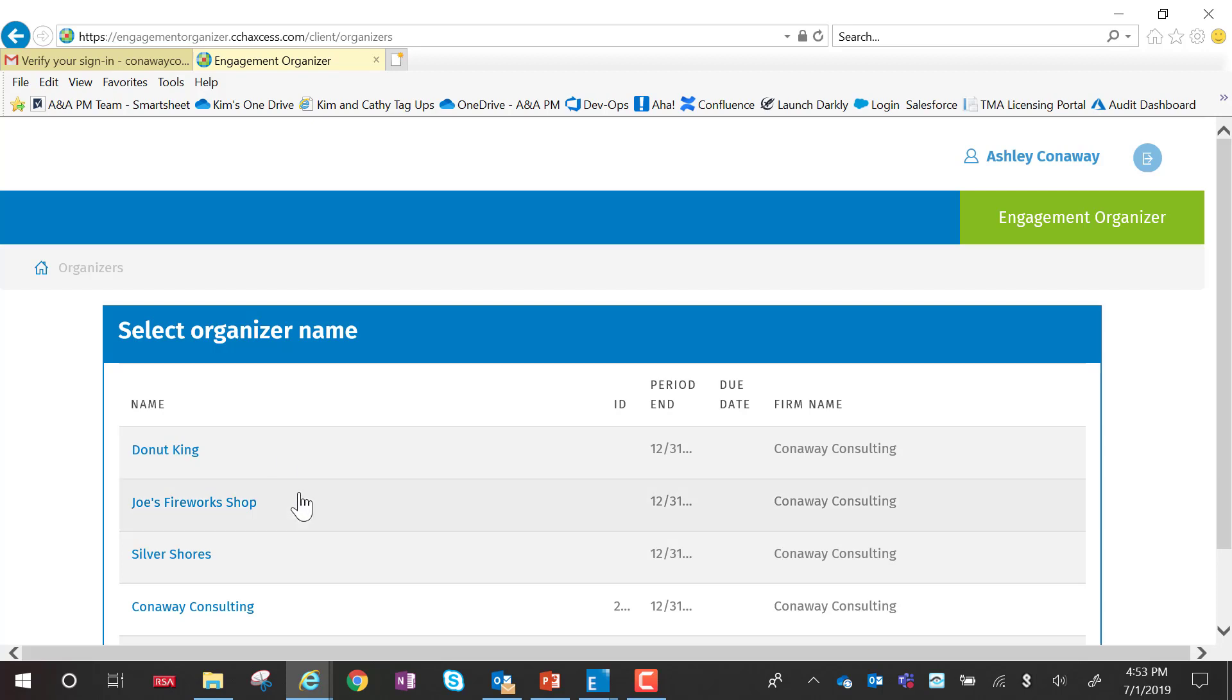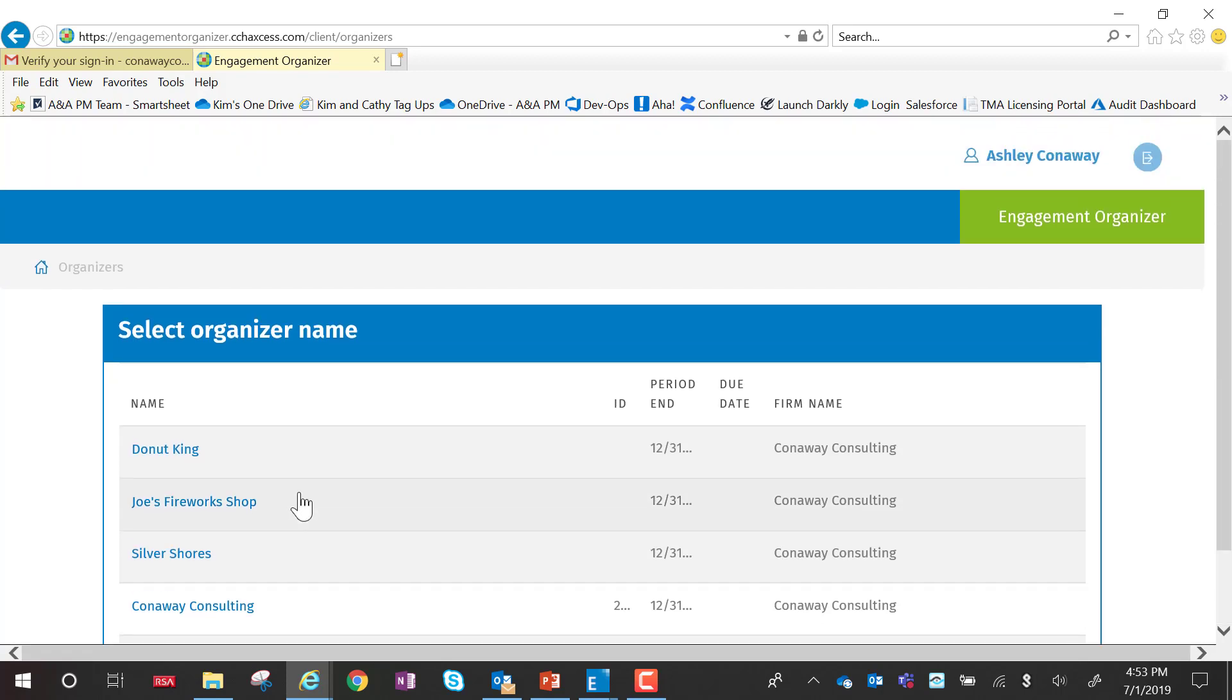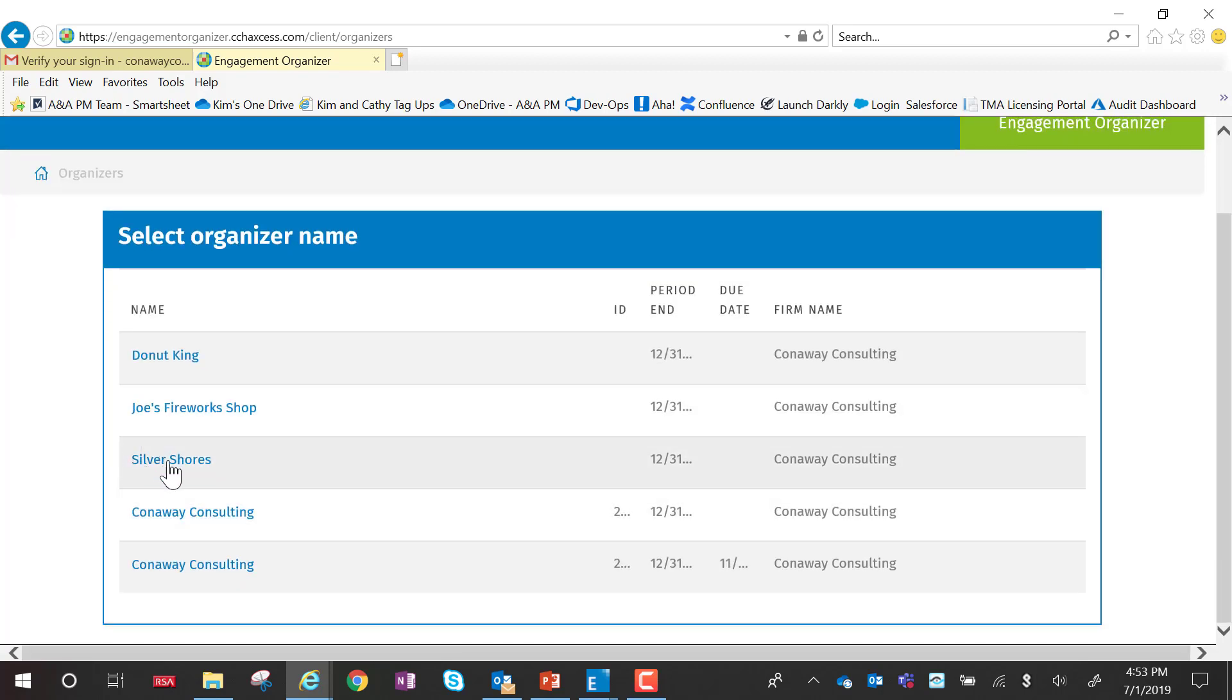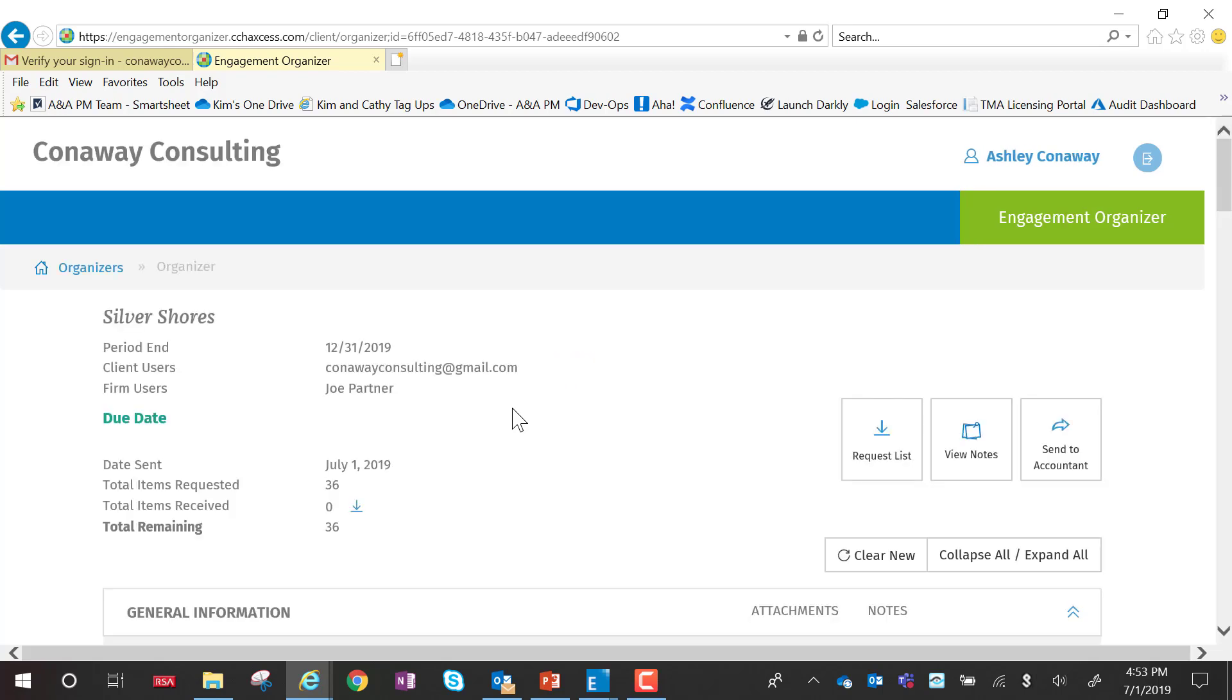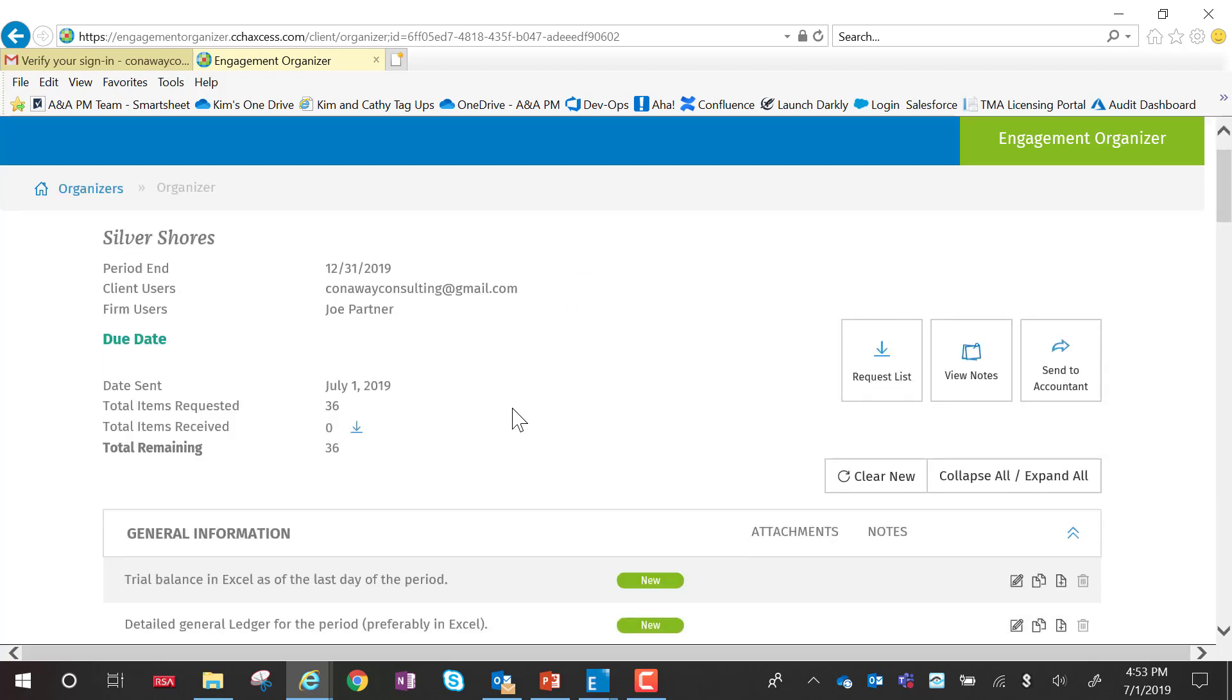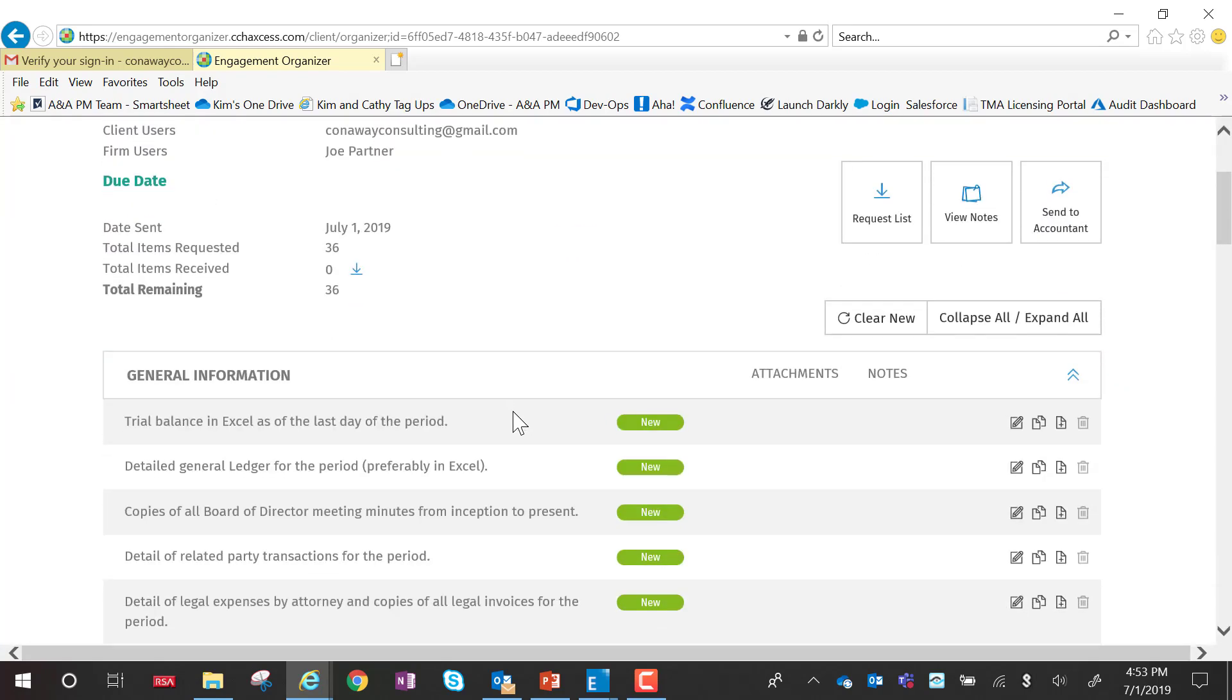Once the client has logged in, they'll see the various organizers that they have access to. Typically, the firm will only have one organizer, so they'll only see one in that list. And now the client can actually start adding files to the organizer.